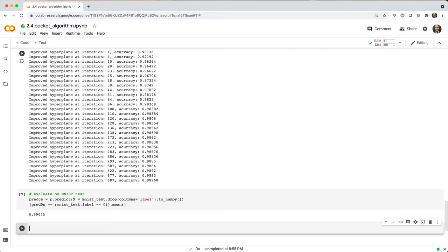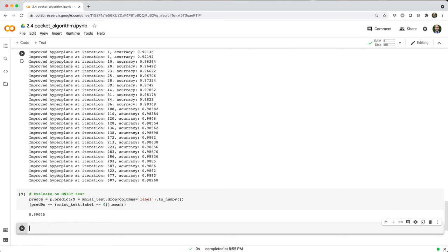Now we still don't have a multiclass classifier. So given an image, I can't tell you if it's a 1, or a 5, or a 9. All I can tell you is if it's a 0 or not a 0. So the obvious next question is, how do we extend our binary classifier into a multiclass classifier?